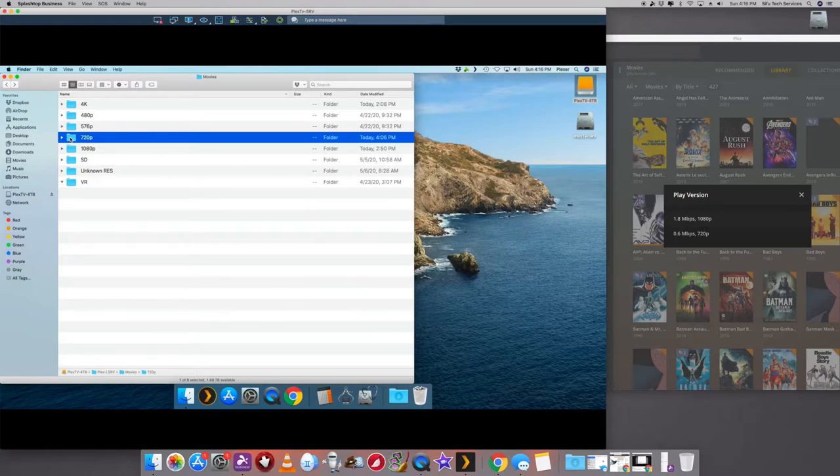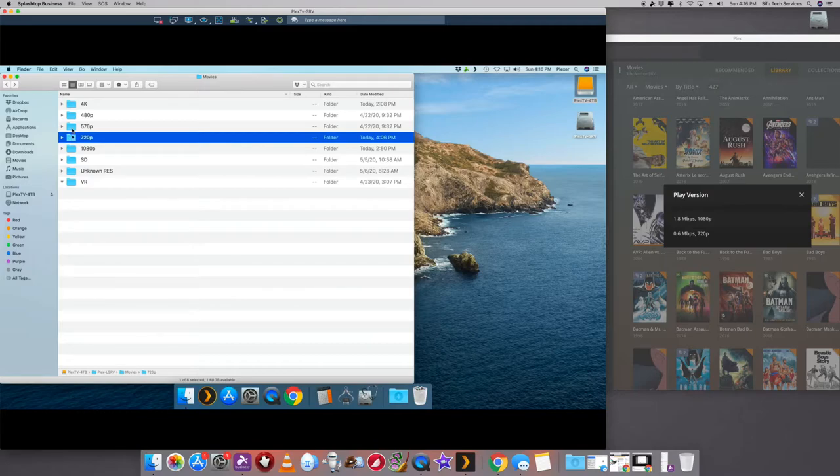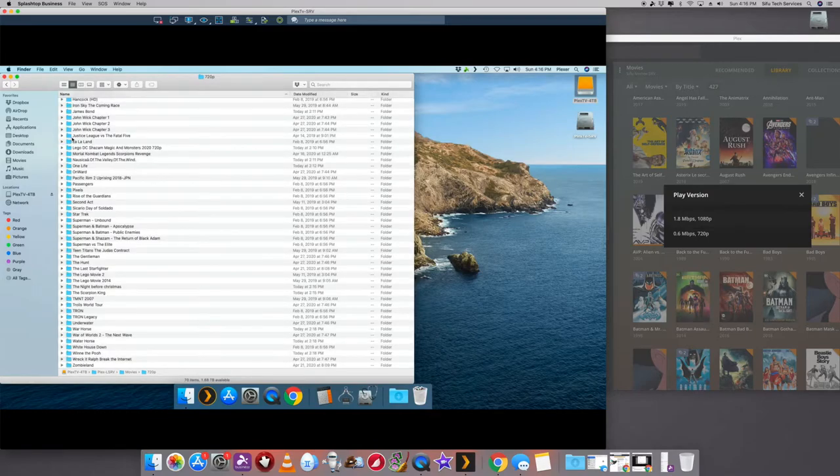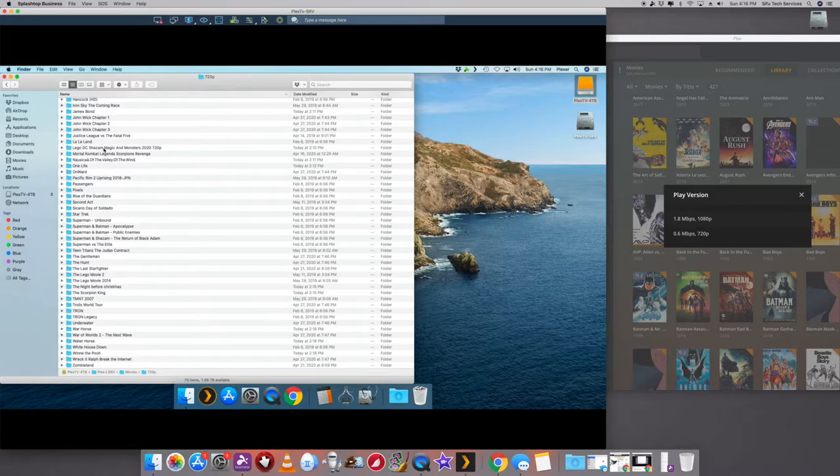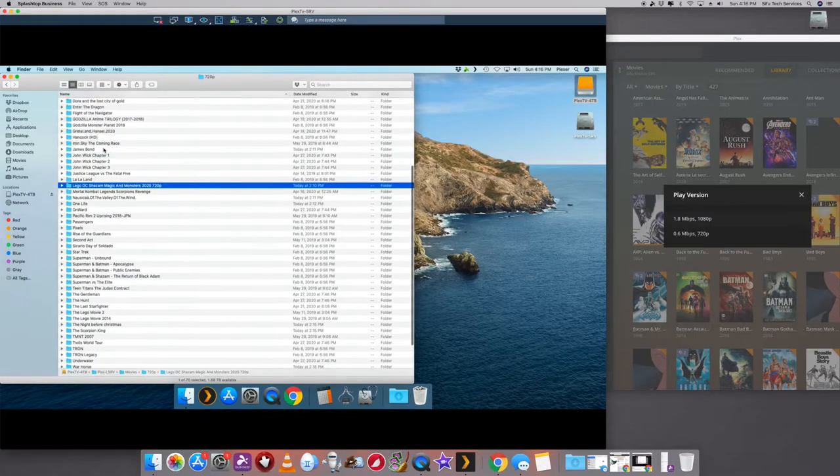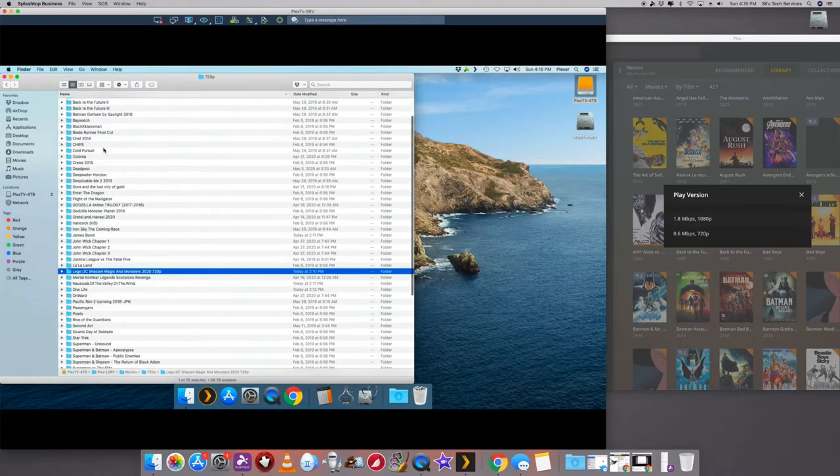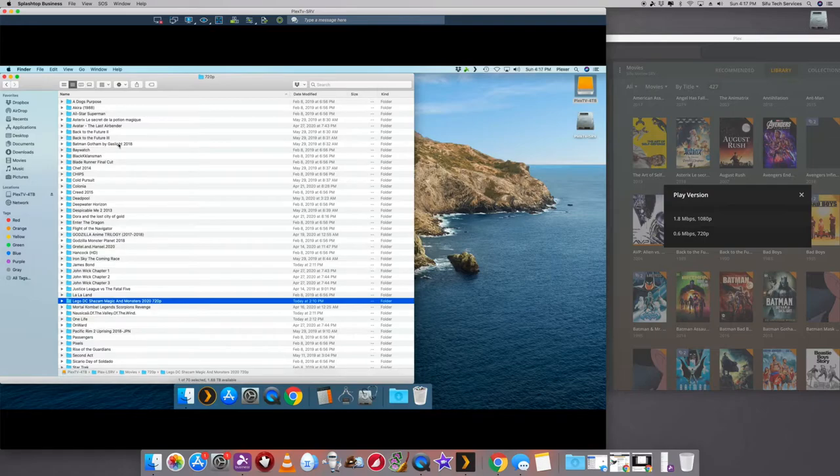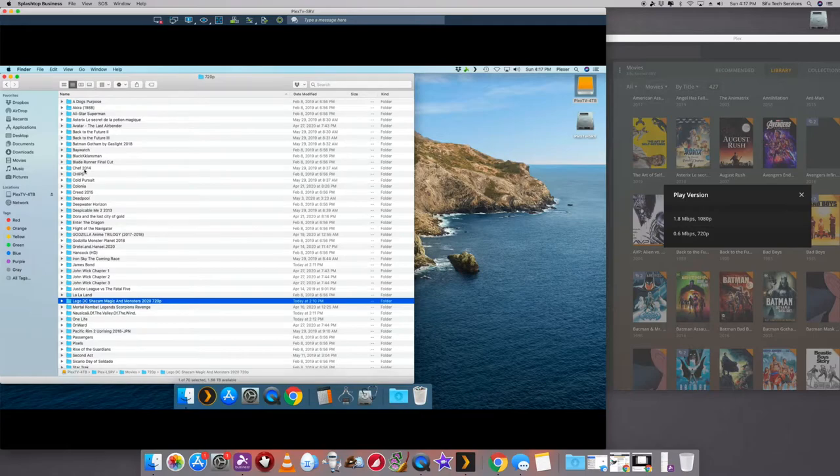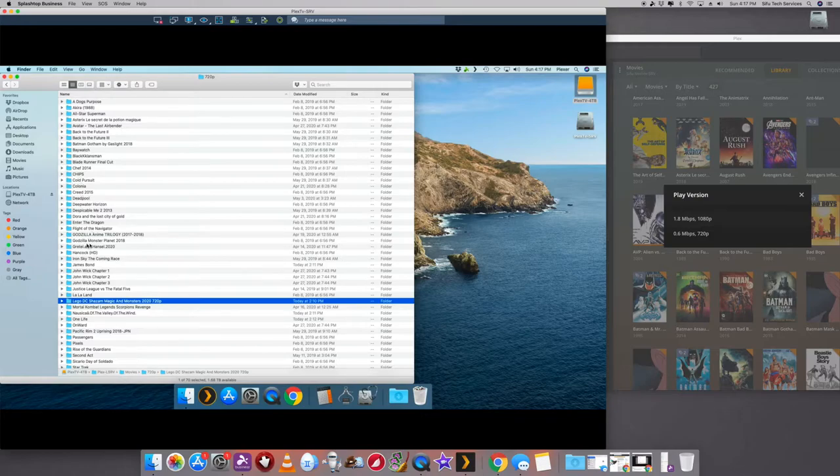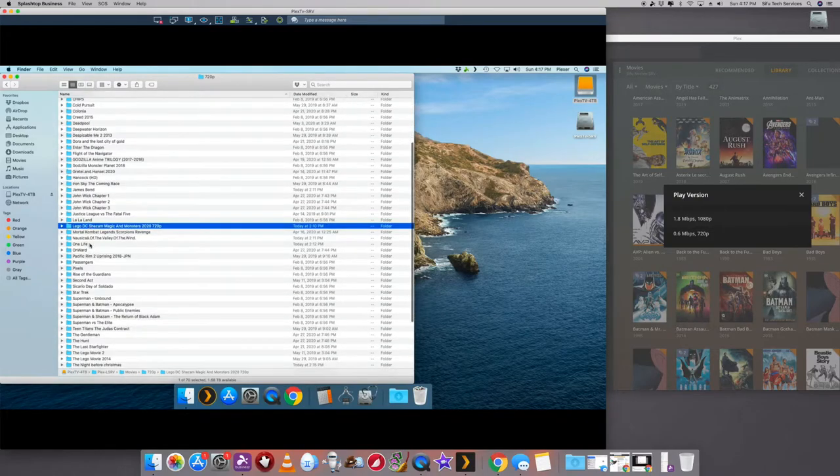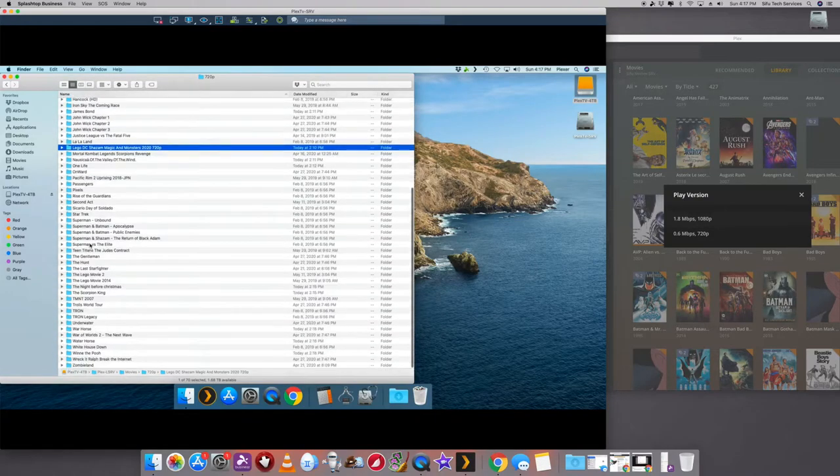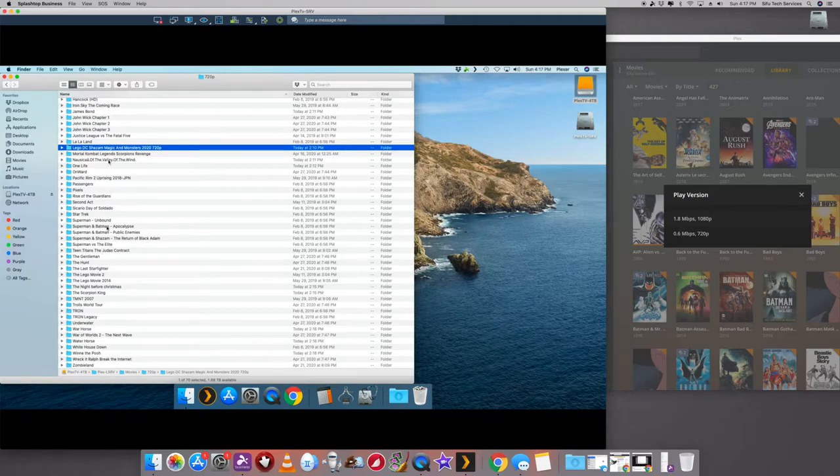So in the 720, there's a Bad Boys in here. So let's get this open. Excuse the delay. It's just, I don't know, it's Mother's Day. Probably all the kids are on the computers now. Happy Mother's Day for anyone out there. So this is 720 and I'm looking for Bad Boys. And I do not see Bad Boys at all in here.